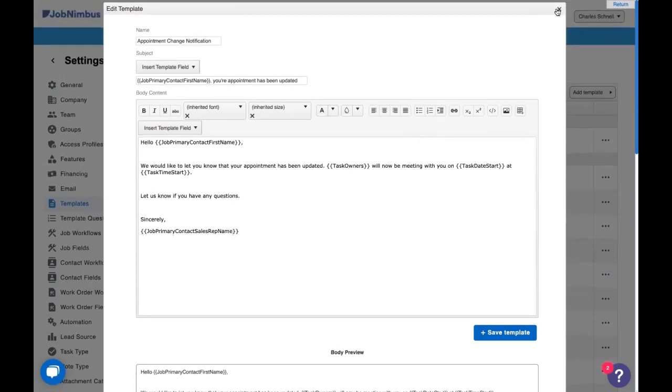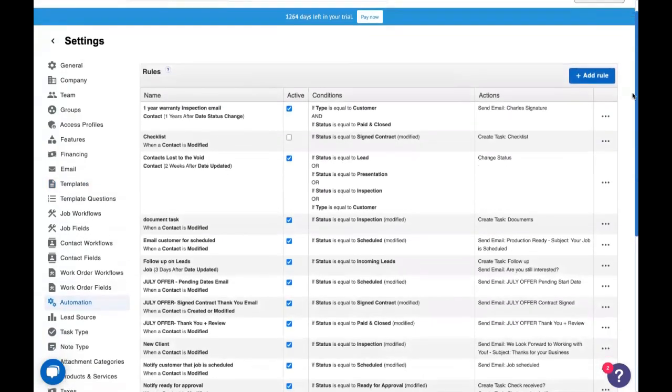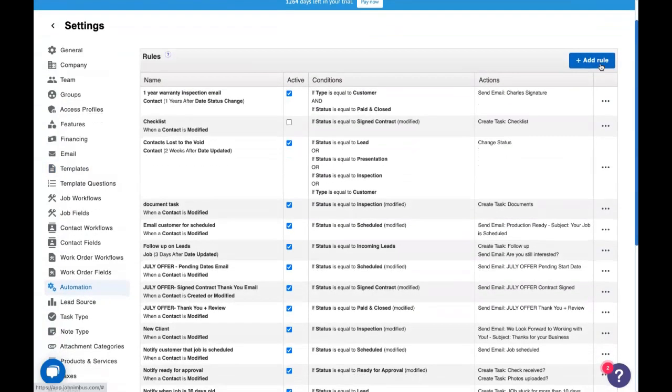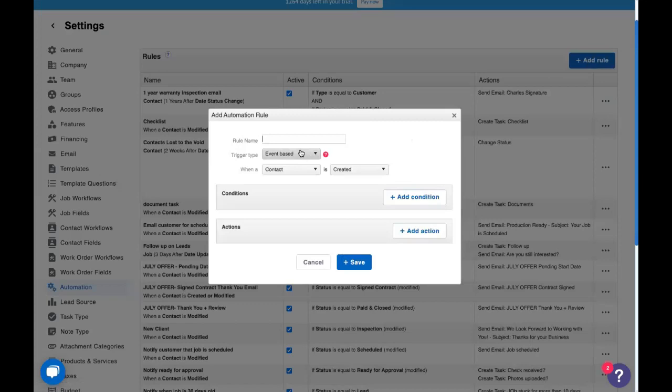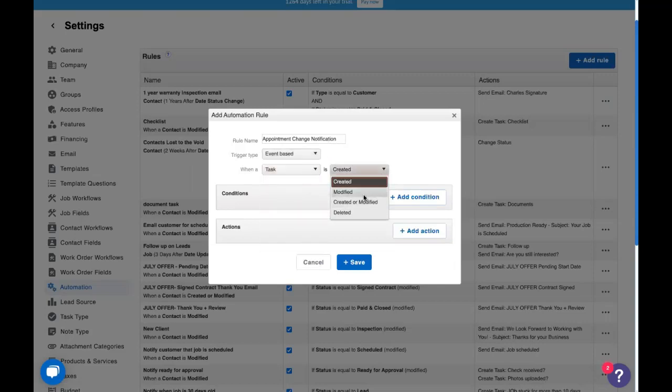So now that we've gone over the template, let's build our automation together. So let's add a rule. This is going to be an appointment change notification. It's going to be an event based trigger type and we're going to say when a task is modified. Now we've talked about how you can modify records previously, but with a task we're usually modifying the task type, whether it's completed or not, the start date and time, or who it's assigned to. So that is quite a bit. We need to specify this a bit more with conditions.